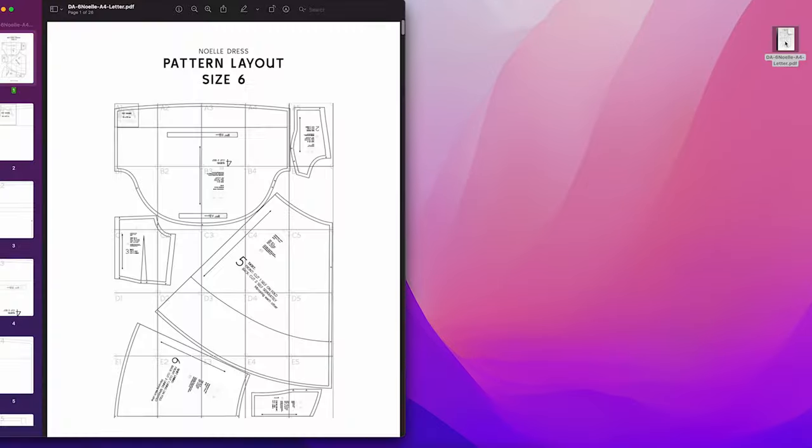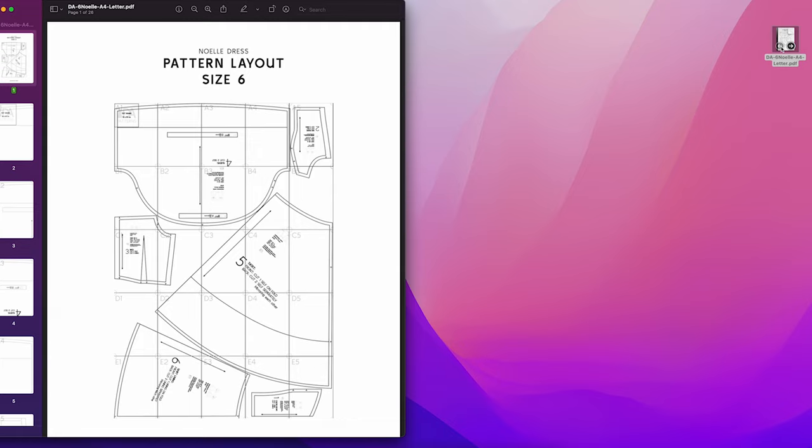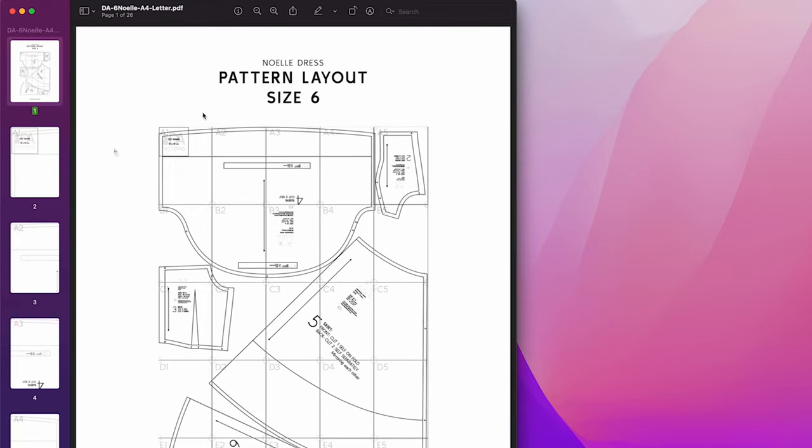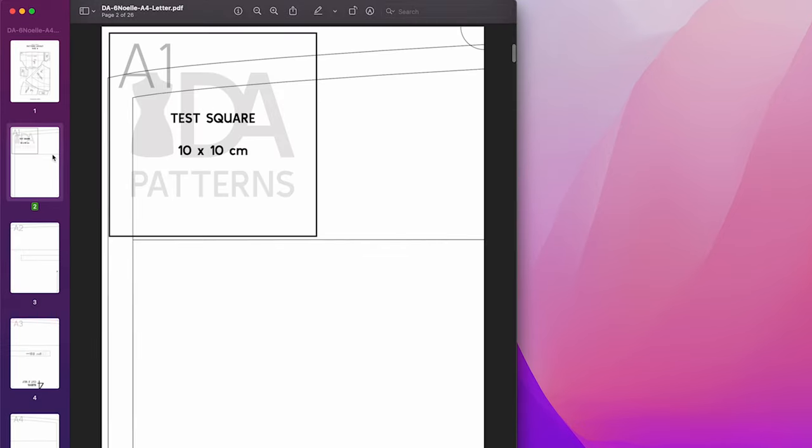Open up your pattern and you will see the pattern layout page as the first page in this file. We're going to print the very first page of the pattern to check our test square to make sure our printing settings are correct.